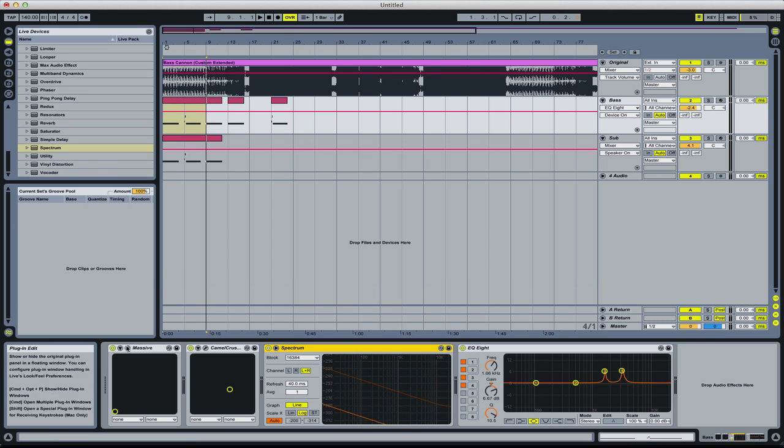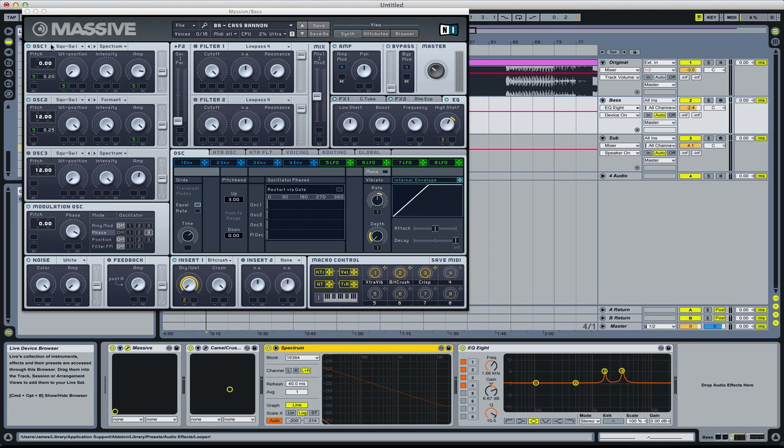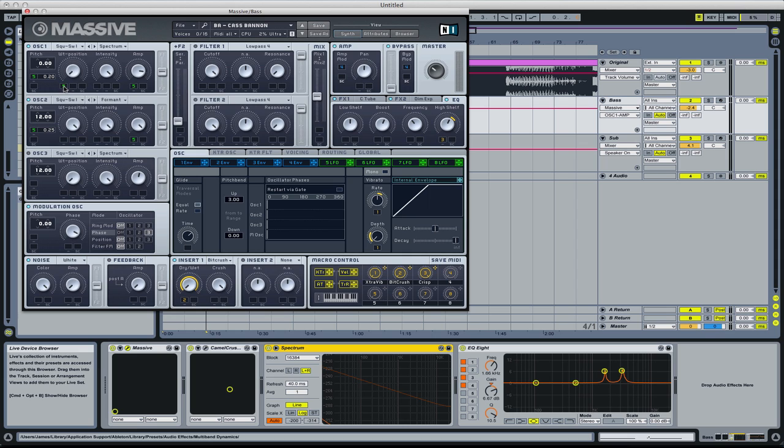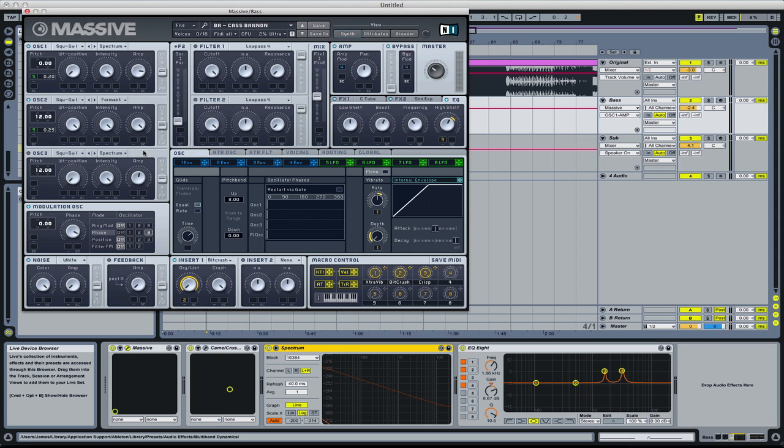Open Massive, two oscillators, first one's a square. Amp just past three o'clock, no filters, don't need this, don't need this.